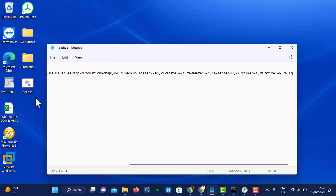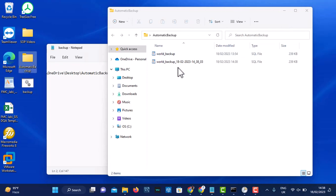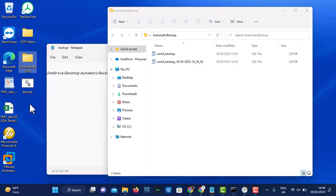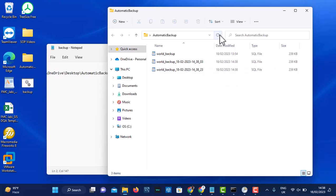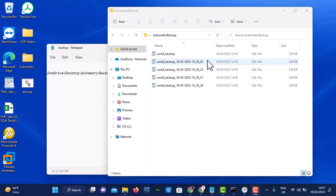Now that I've saved, let's run backup.bat again. You will notice that this backup file now has date and time in its name. I can run it again and again — each time it will save a different file with a unique timestamp. If you refresh, you'll see another one each time you run it.